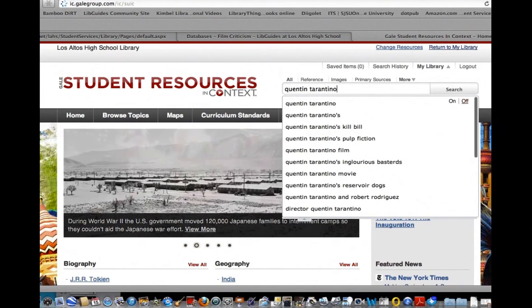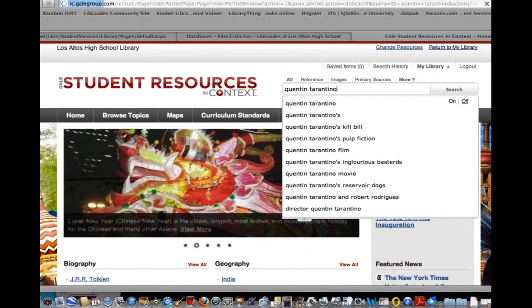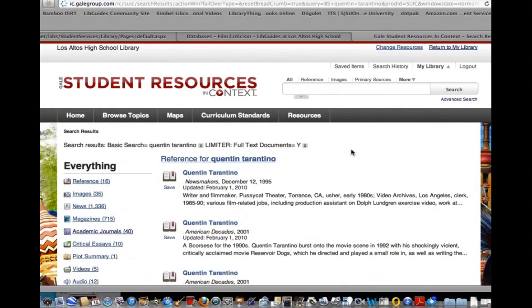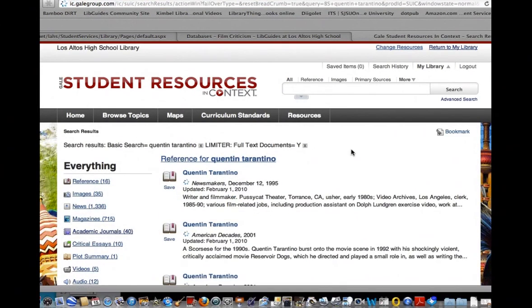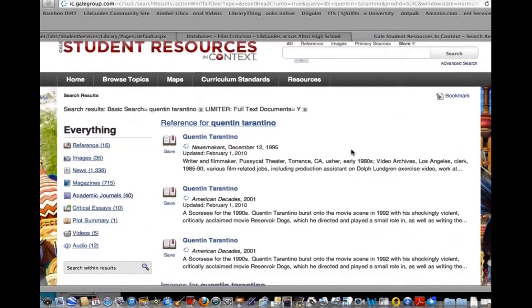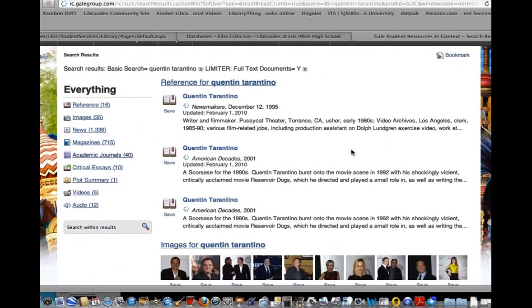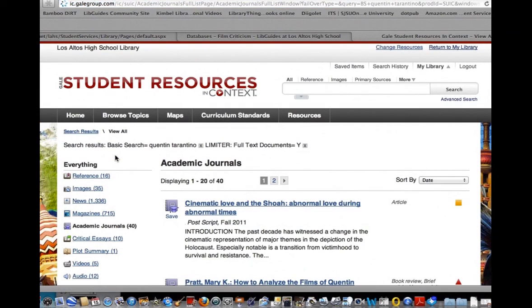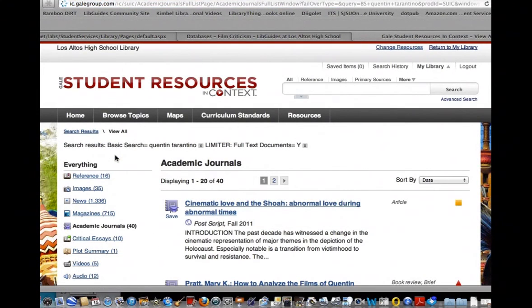You can see there's a lot of information: reference, images, news, magazines. Because I want scholarly articles, I'm going to click on Academic Journals Only.